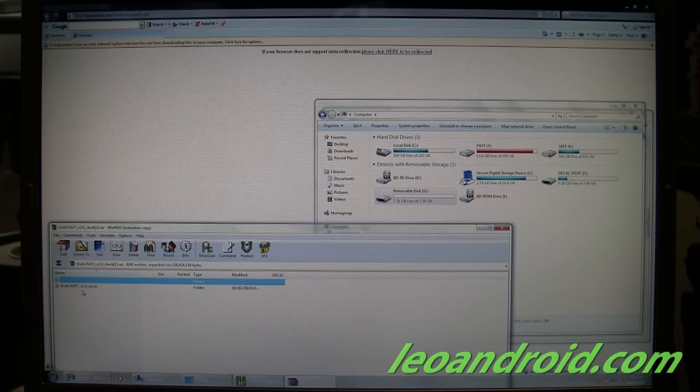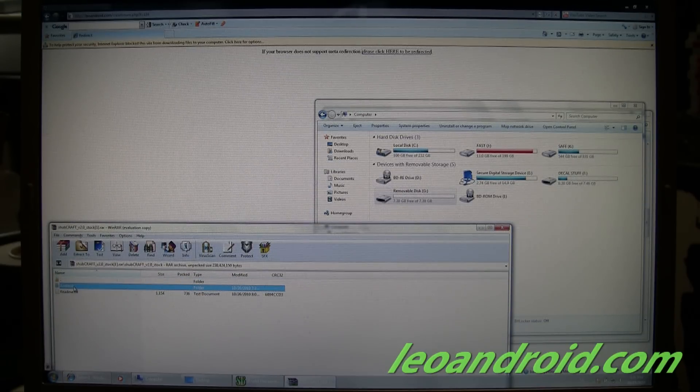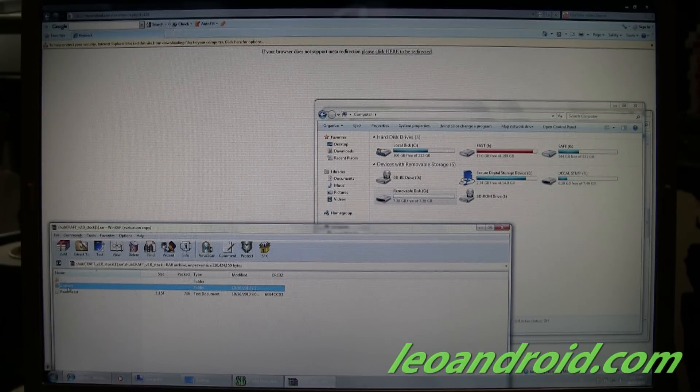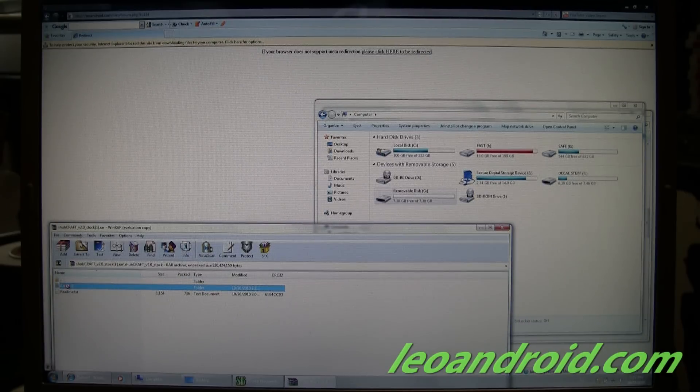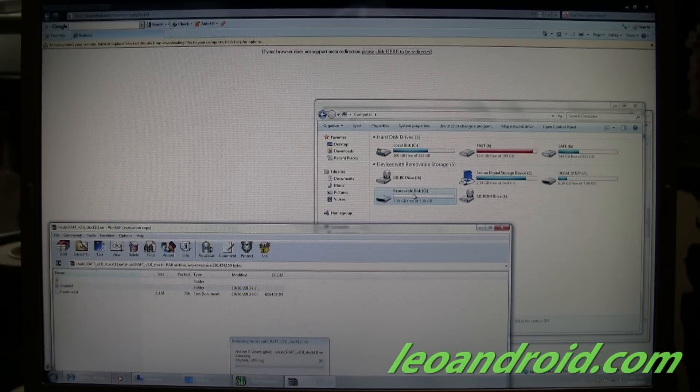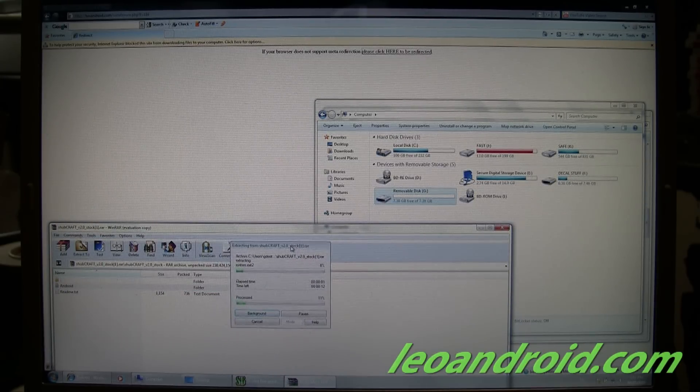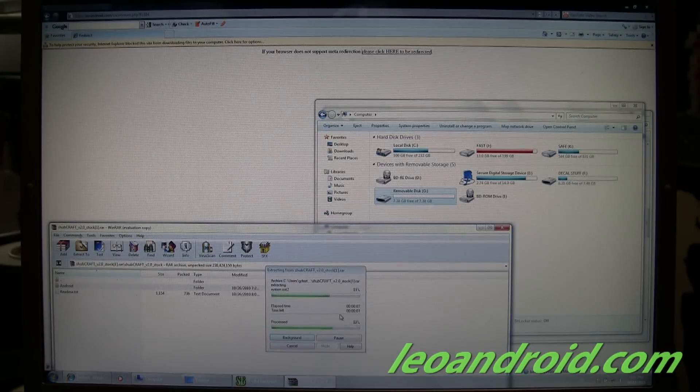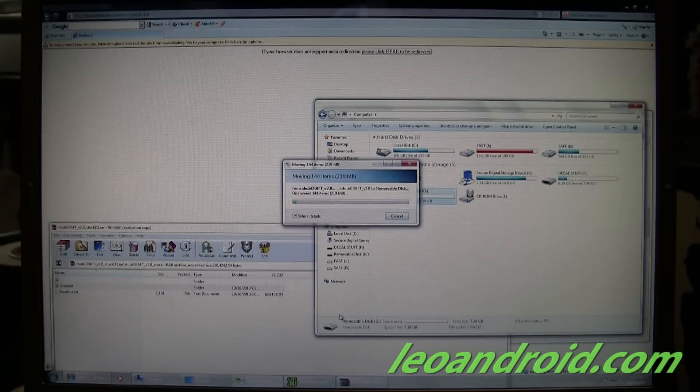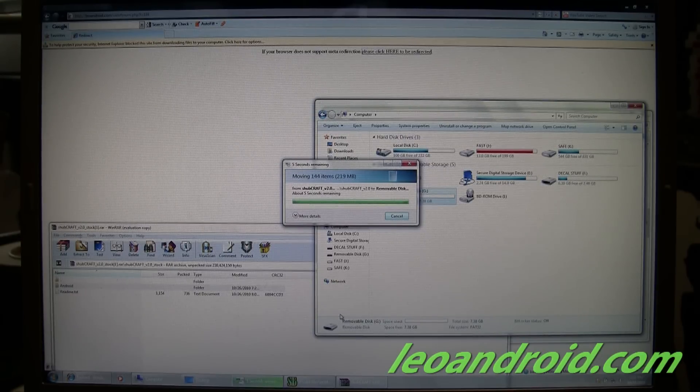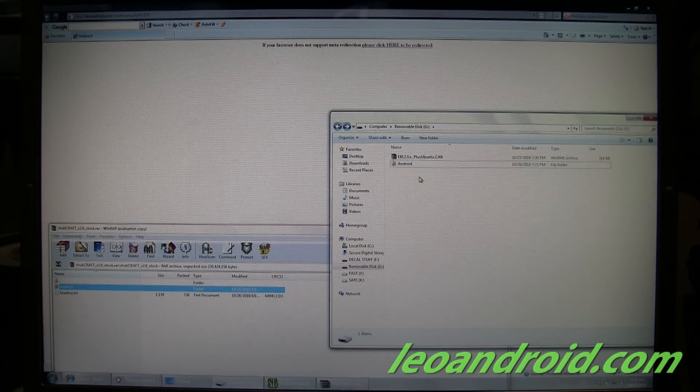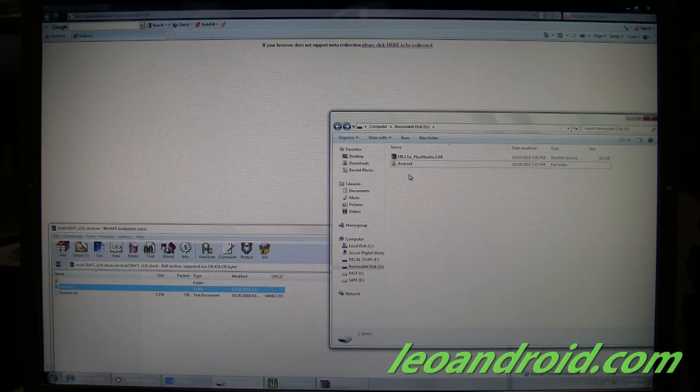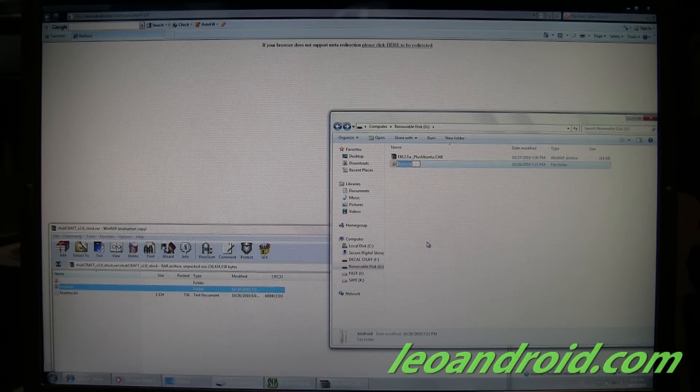And Shubcraft, we are going to rename this Android folder inside the Shubcraft folder. Actually, we can't right now. We're going to copy this over to our memory card root. Alright. Now that we've put the Android folder onto the SD card, we're going to go ahead and rename it.